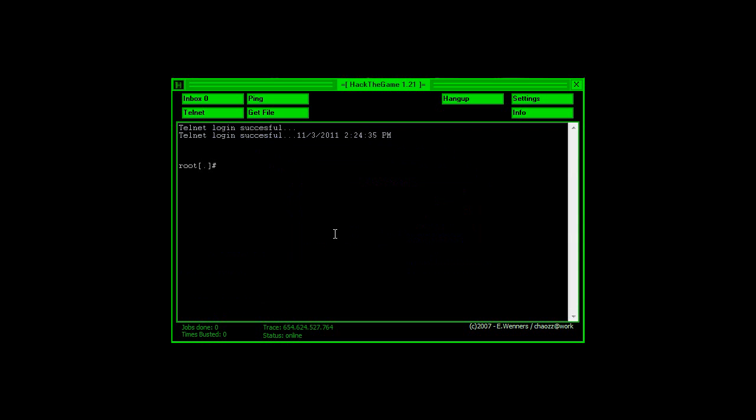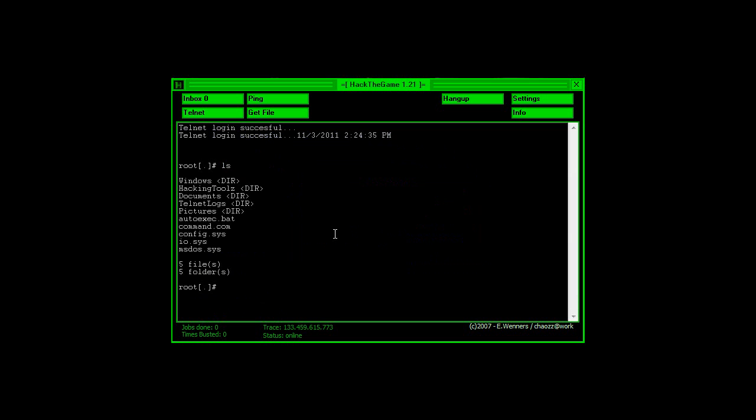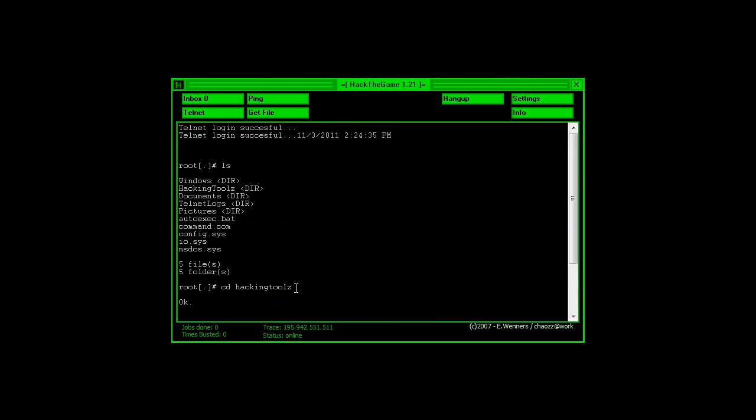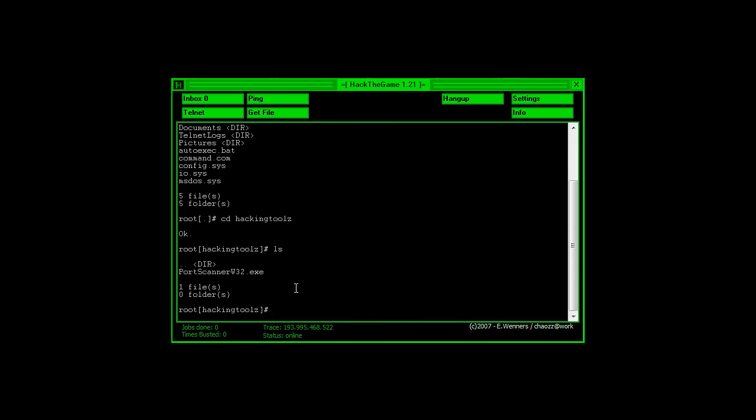Exit out, and then quickly type LS, press enter. Type in CD, space, hacking tools with a Z, so that's hacking tools, no space, and the S is a Z. Enter. LS, enter.